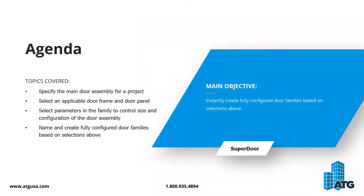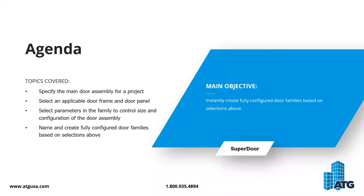Creating Revit door families is a tedious task. It's often estimated that most firms are going to utilize out-of-the-box doors to push construction documents forward. Superdoor Configurator allows you to create custom doors specific to your project while maintaining your company standards in the same amount of time. It's a tool that allows you to greatly reduce management of door content and comes with pre-created standardized door family components which increase accuracy and reduce errors.